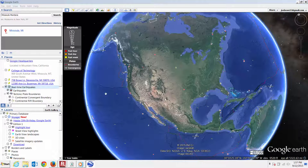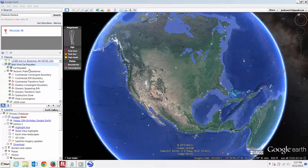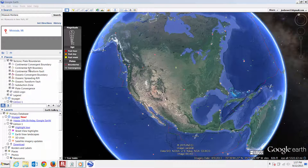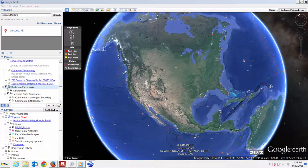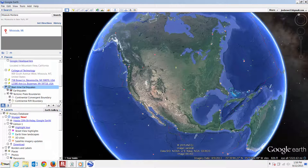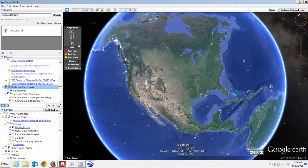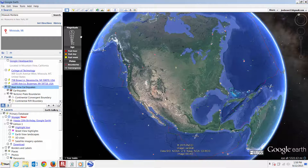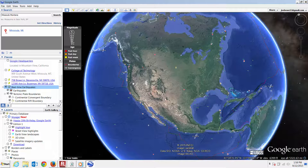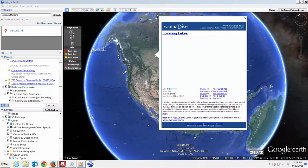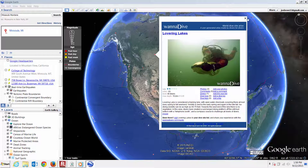Now if we simplify our view by unchecking a bunch of these boxes, we can get into our real-time earthquake display. You can see the magnitude scale here — looks like magnitude 8 max. Past hour, past day, past week — you can see that right here.